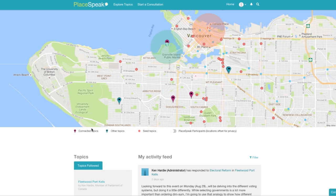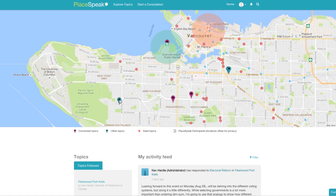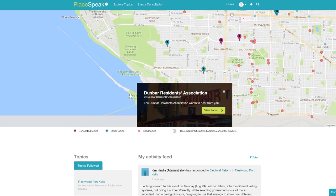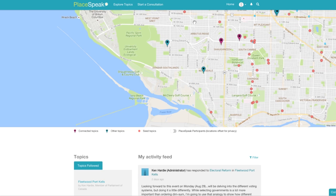At the top of the page is your unique map where you can view your place, including your notification radius, connected topics you are following, other topics from the public, private, and non-profit sectors that you have not connected to but are nearby.